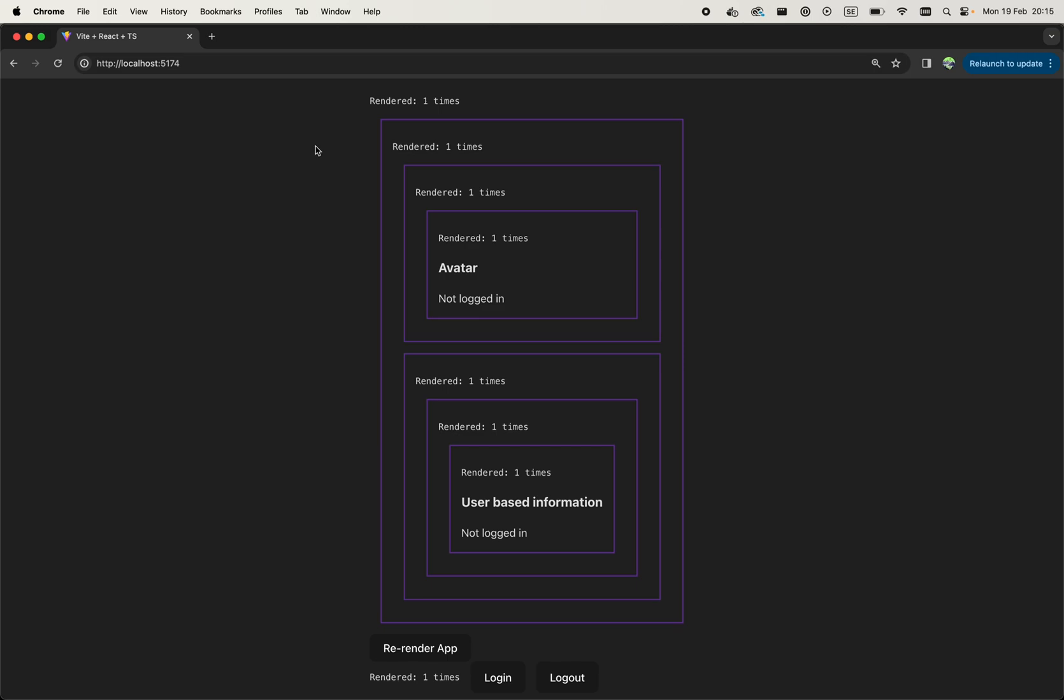React offers only two ways to manage state, and the state is managed locally within the component. It's either using useState hook or using useReducer hook.